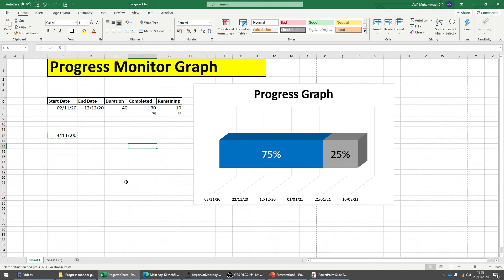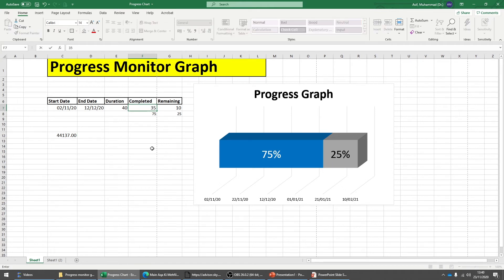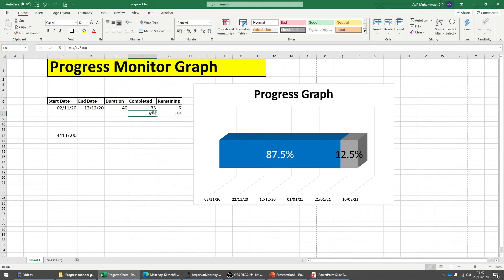The graph is ready, but let's see if you can update it as the project progresses. If instead of 30 days you've made 35 days of progress, just change the completed value to 35 and press Enter — all the other values and the graph will update automatically.